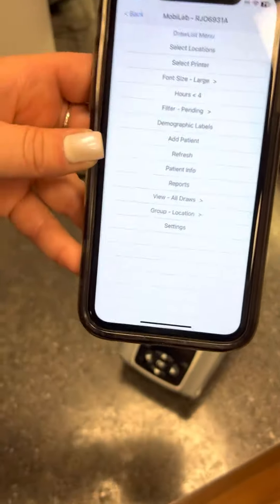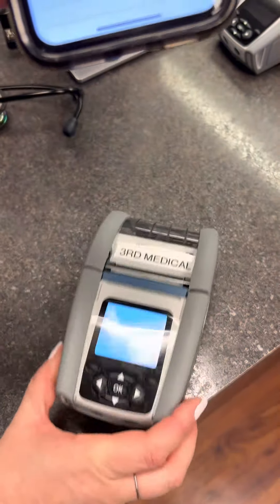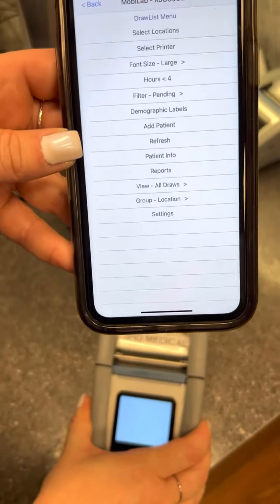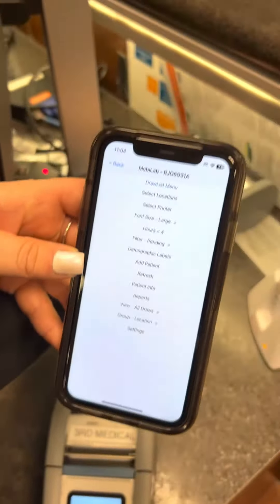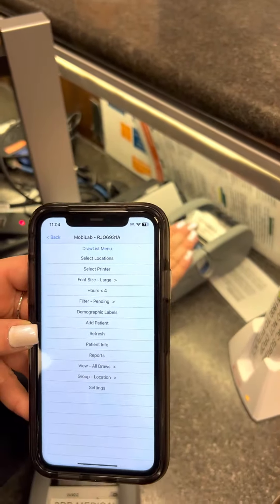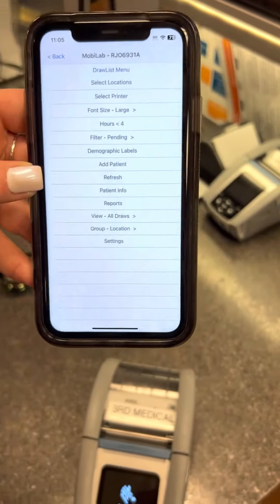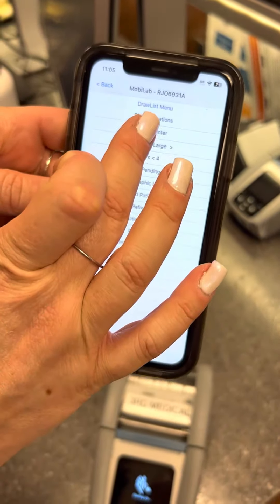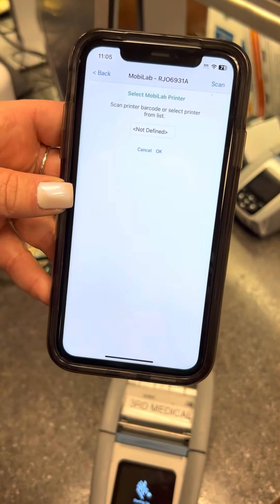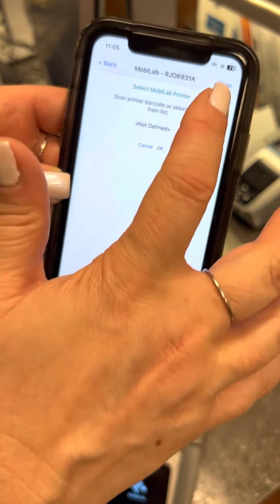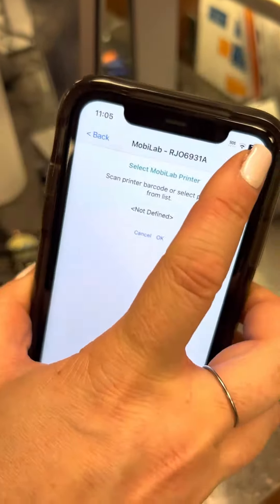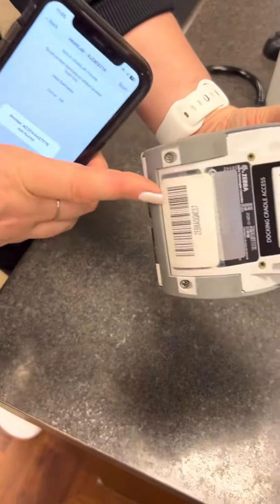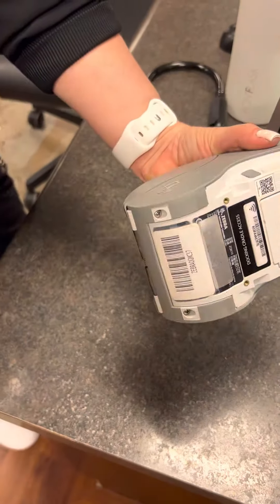To get the printer set up, first of all you need to turn on your device. If the battery is dead, we have spare batteries over here charging, and we have a second one here. Turn on your printer, then hit select printer, and then hit scan.